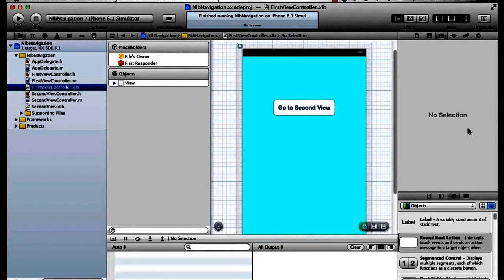In this second video we're going to explore how to set up a navigation controller using only a nib file or a xib file. In the first video on navigation controllers we did this with a storyboard and we saw that it was very simple. It is very simple here but there's a little bit more detail, and doing it this way shows you what is actually happening behind the scenes with the AppDelegate.